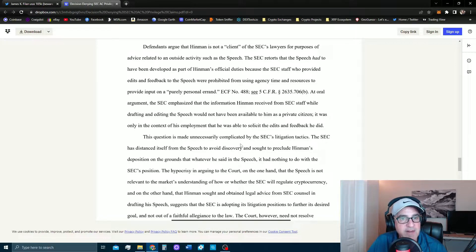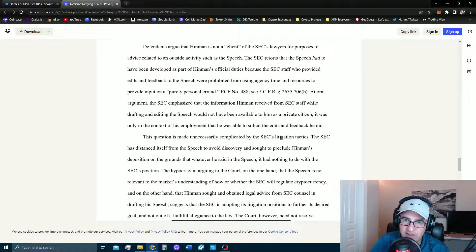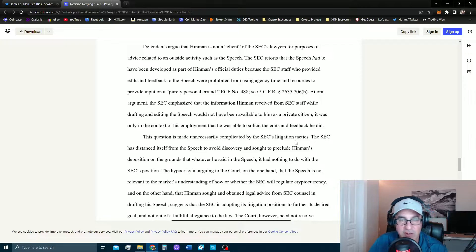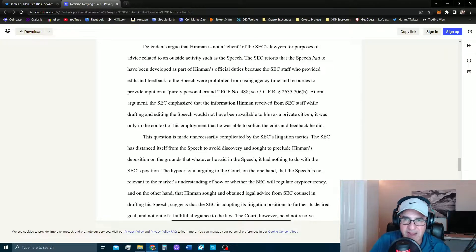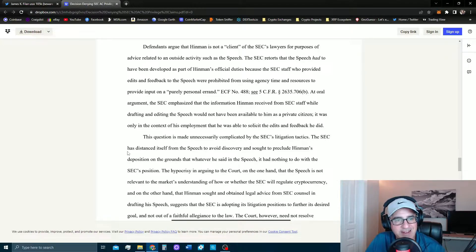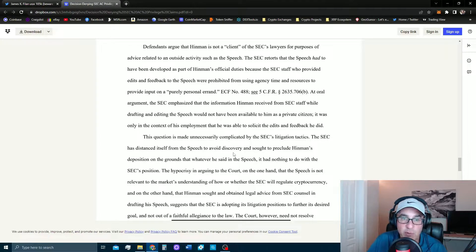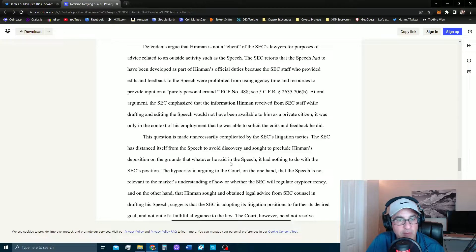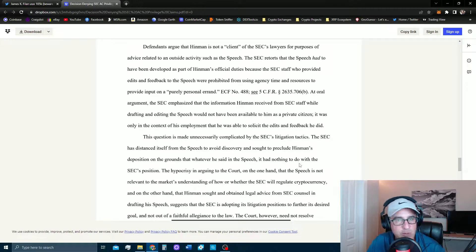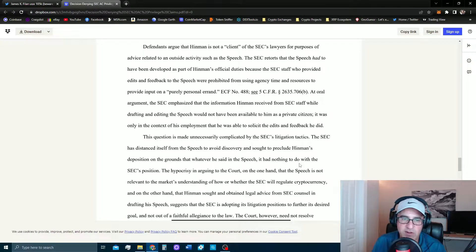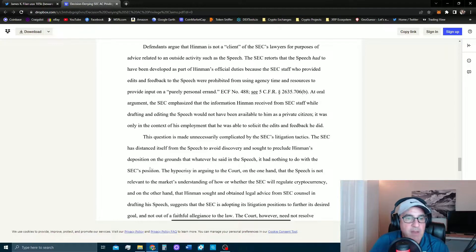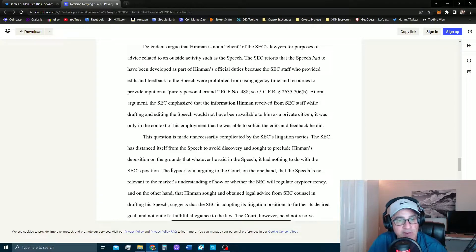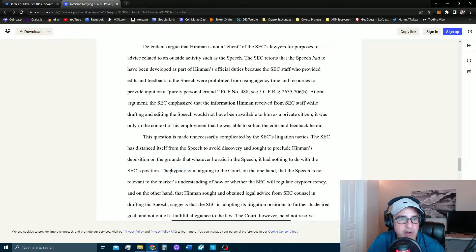So this question is made unnecessarily complicated by the SEC's litigation tactics. This is where she starts to tear into them. You have to kind of read between the lines. The SEC had distanced itself from the speech to avoid discovery and sought to preclude Hinman's deposition on the grounds that whatever he said in the speech had nothing to do with the SEC's position and it was just his personal opinion.